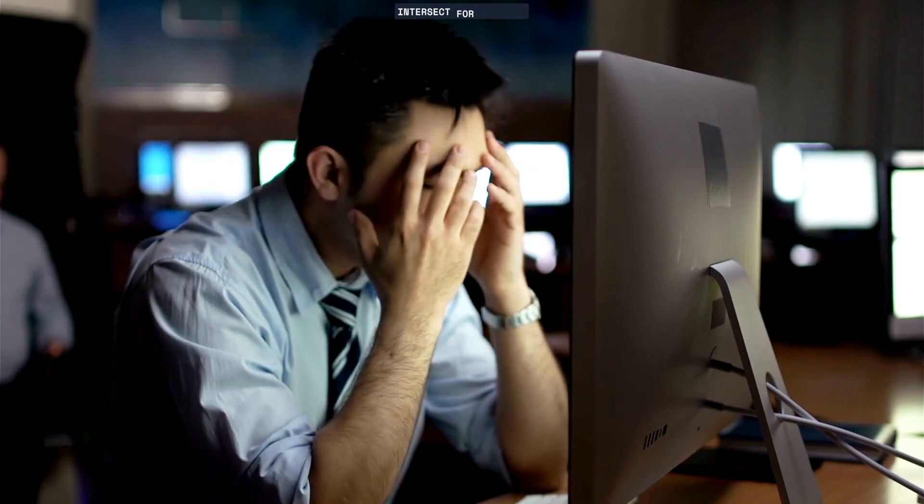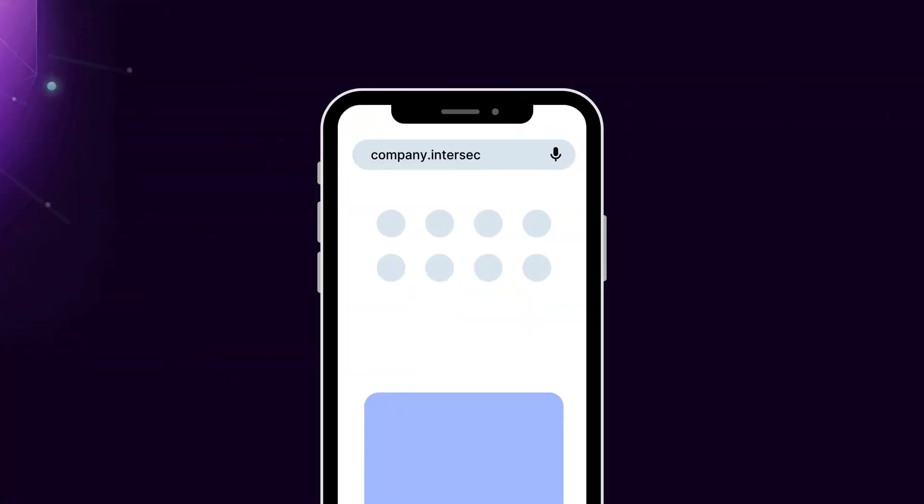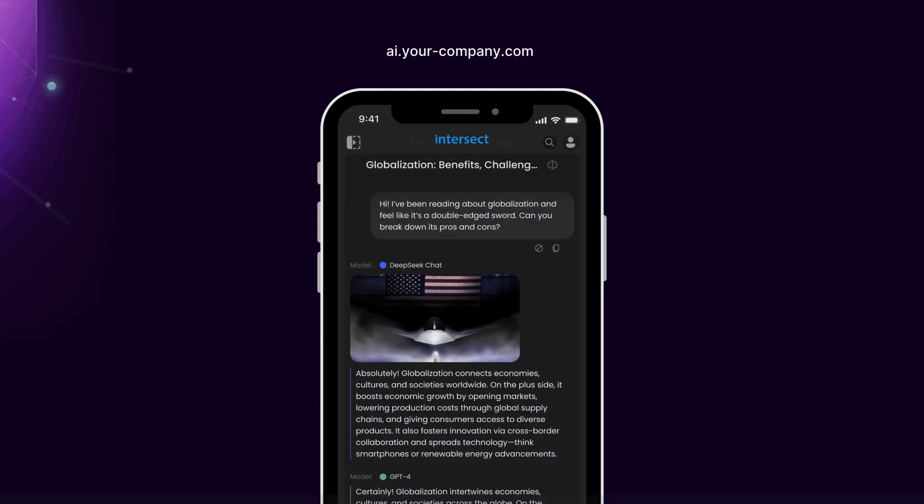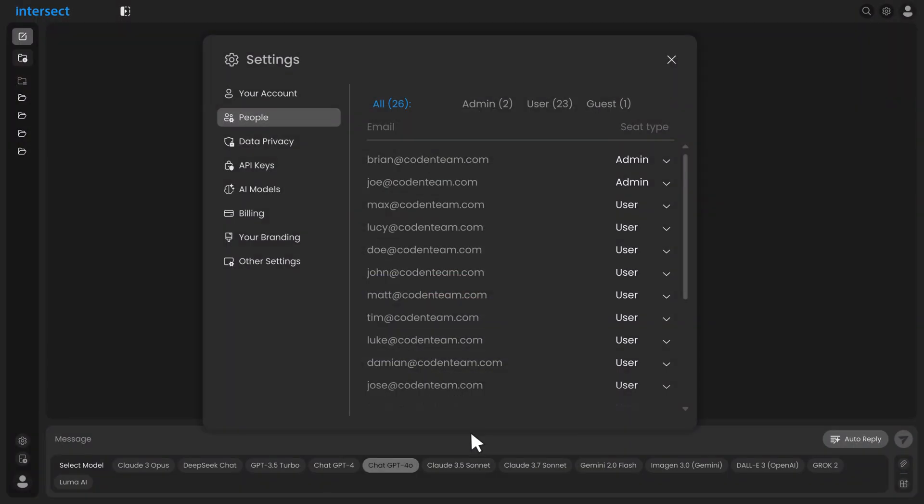Intersect helps managers avoid wasting precious hours organizing a multitude of AI tools. Once you get your Intersect instance, in the cloud or self-hosted, brand it with your logo and you're ready to get your users in, or you can set up single sign-on to have complete control and security.